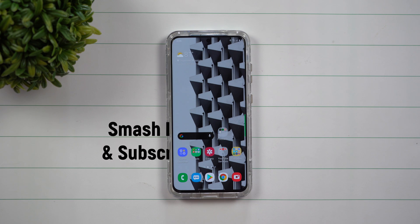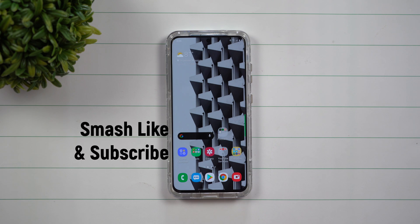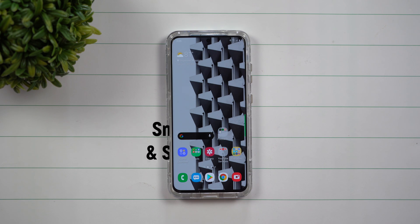Hey everybody, welcome back to Samsung in a minute, the channel that trains you on Samsung Galaxy devices in around two minutes.